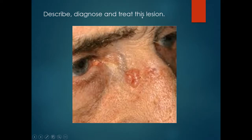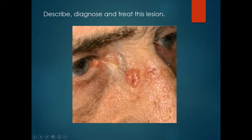Describe, diagnose and treat this lesion. This is a nodule on the right upper nose. It is pearly with quite prominent telangiectasia. Clinically, this is a basal cell carcinoma. This would require excision and then probably a graft or flap to repair the defect.